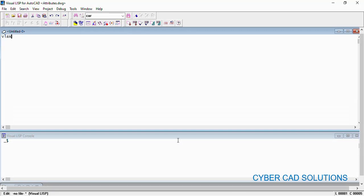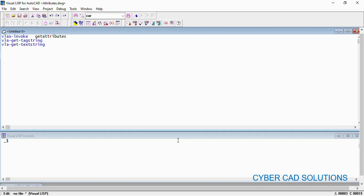Those three functions are: VLAX-invoke, in which we will be invoking a method called get-attributes — this method will be invoked using VLAX-invoke-method. Next, VLA-get-tag-string — as I told you, an attribute will have a tag name, and we will get that using this function. And VLA-get-text-string, which is used to read the value of that attribute. So using these three functions we will be reading the attributes of the block.